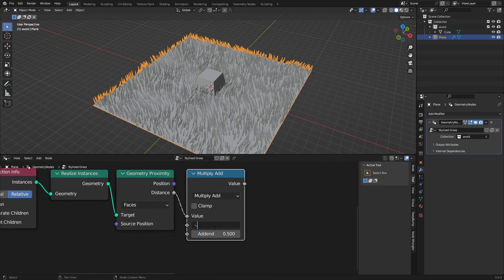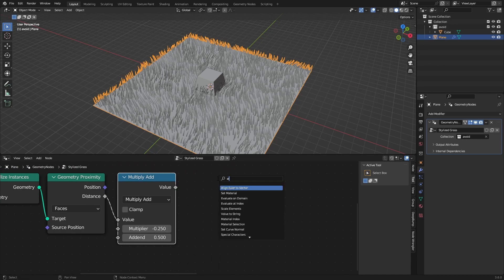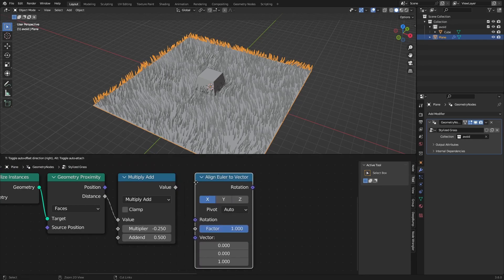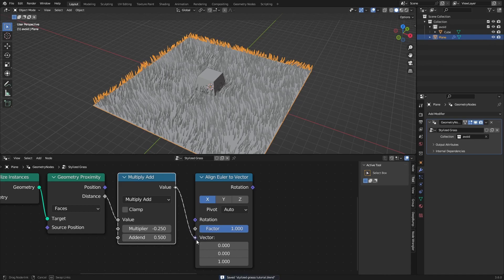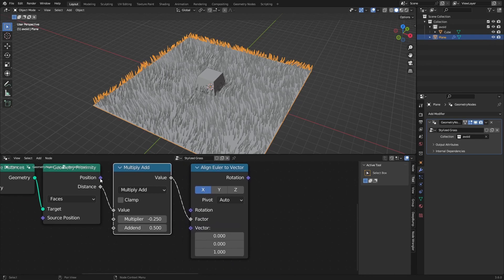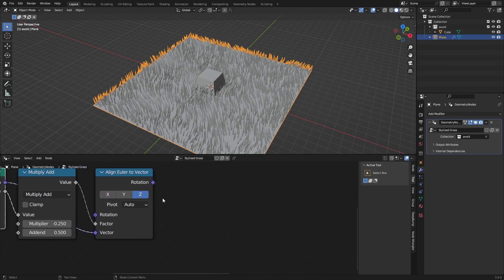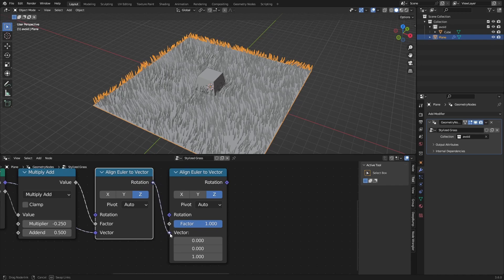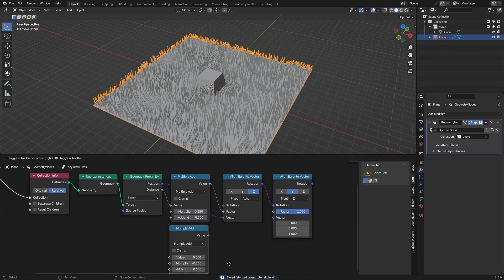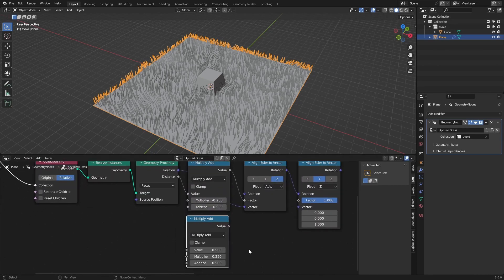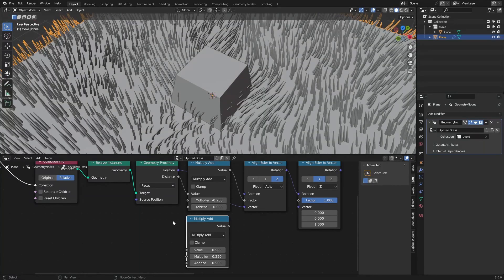Add a Map Range node set to Multiply-Add, connect the distance to the value, and set the multiplier to minus 0.25. The add-end is whatever looks good. Then add an Align Euler to Vector node — connect the value to the factor and the position to the vector, set the axis to Z. Feed that into another Align Euler to Vector with axis Y and pivot Z.